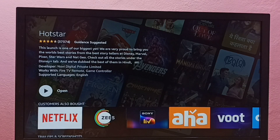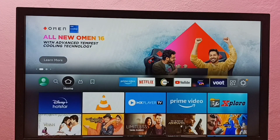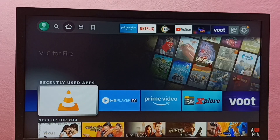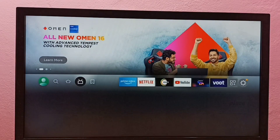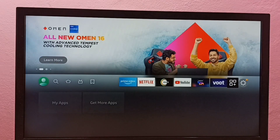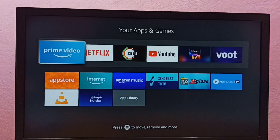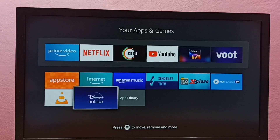Or we can go to the home screen, then go to the Home tab. Under recently used apps, we can see the Hotstar icon and open it from there. We can also go to My Apps and open Hotstar from there as well — here is the icon, let me open it.